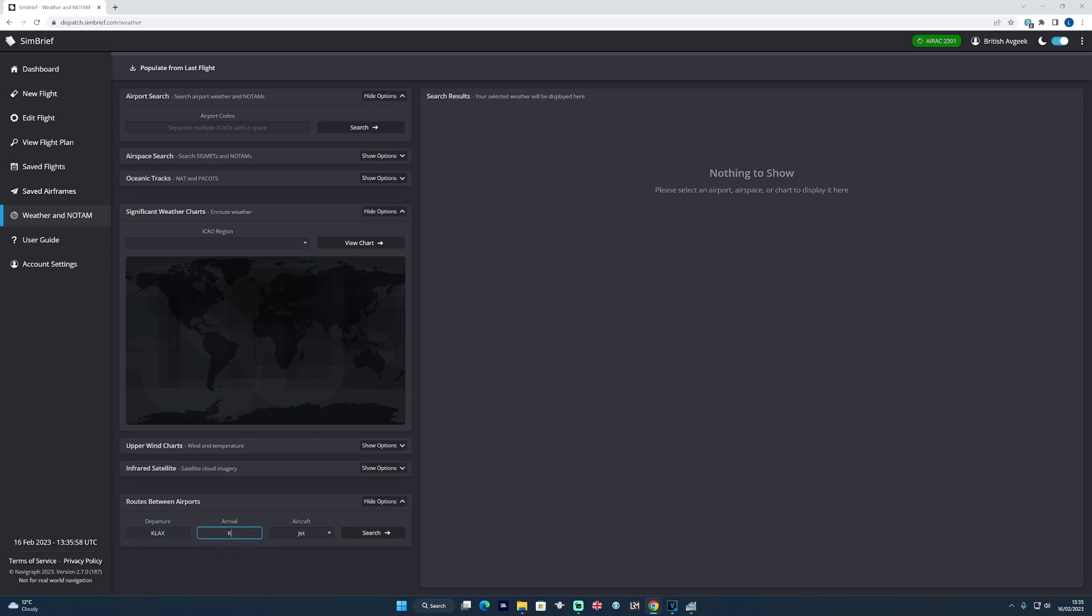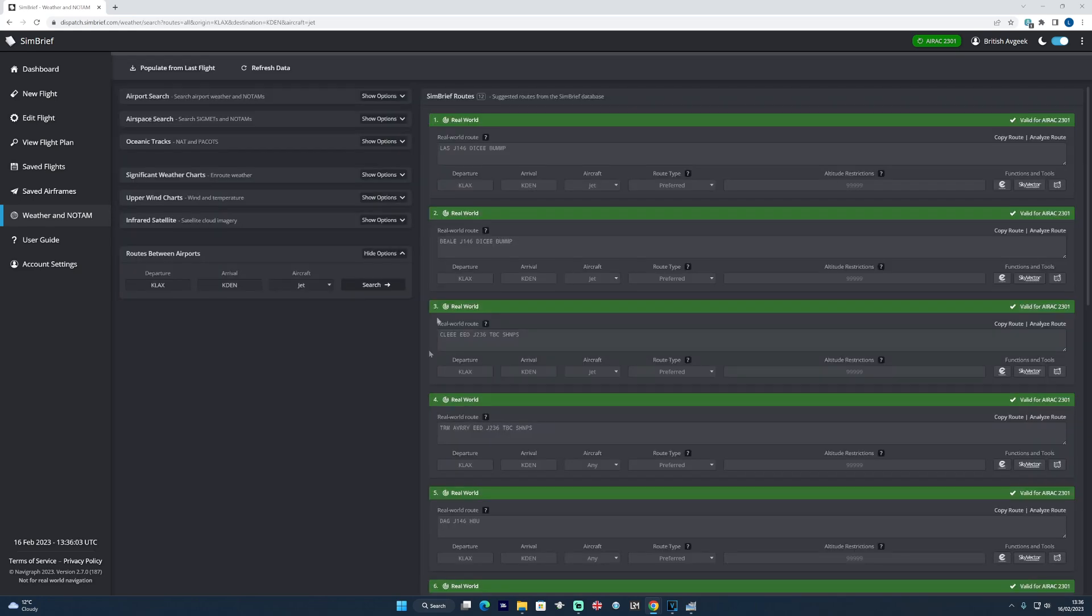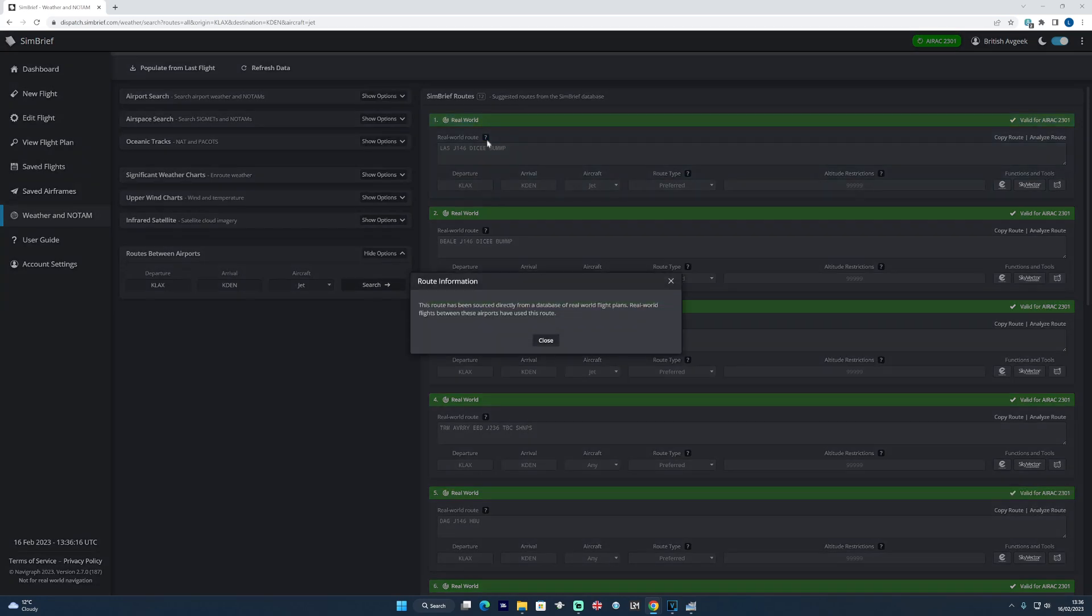But if, for example, we planned a flight between Los Angeles and Denver in the states, we get some slightly different options. This time we get the real world tag of the routing selection area. If you click on the exclamation mark, you find out more information about what each tag means.